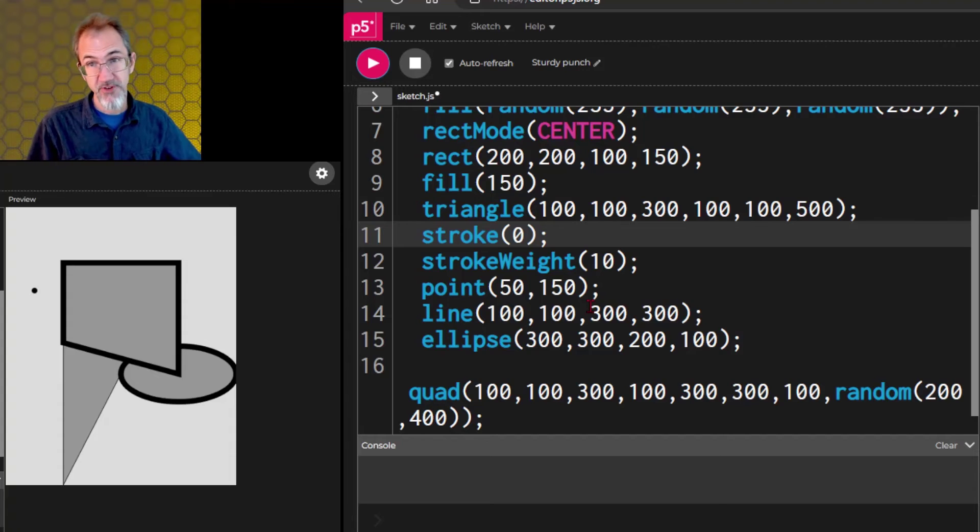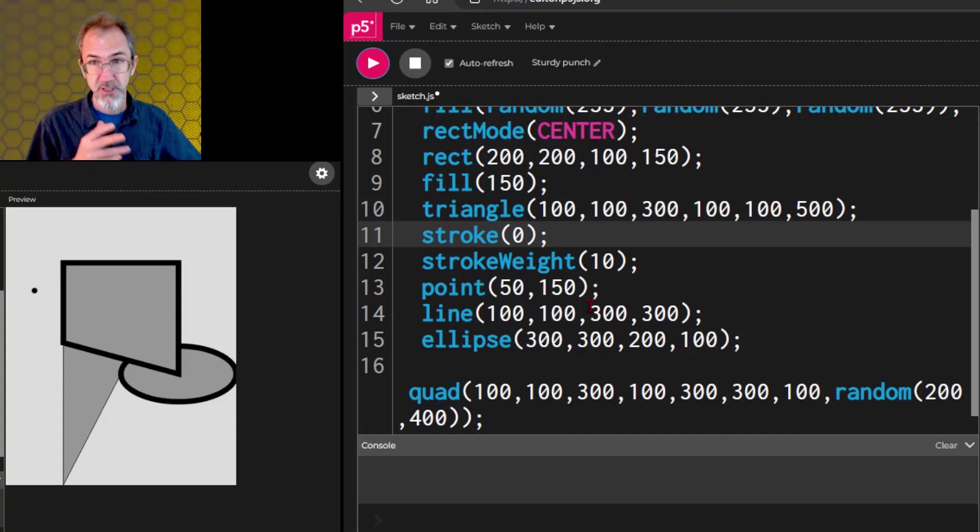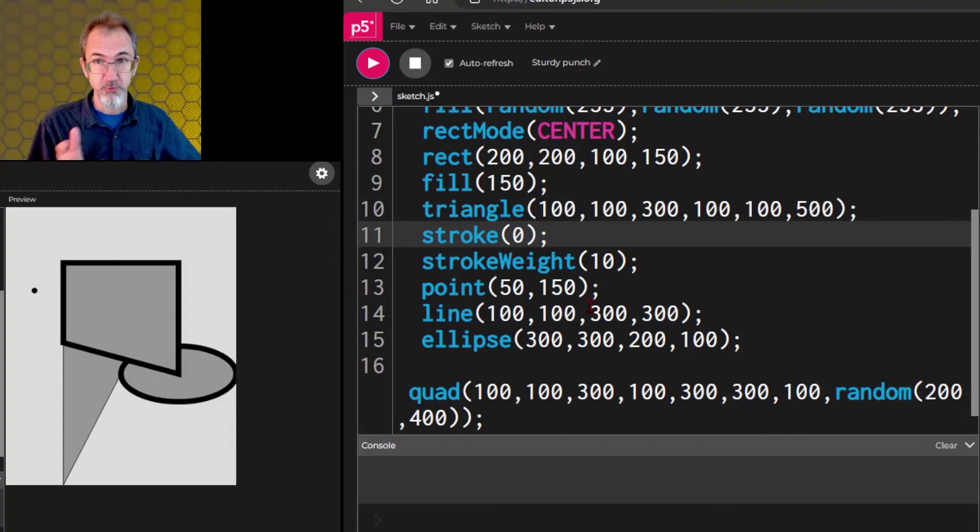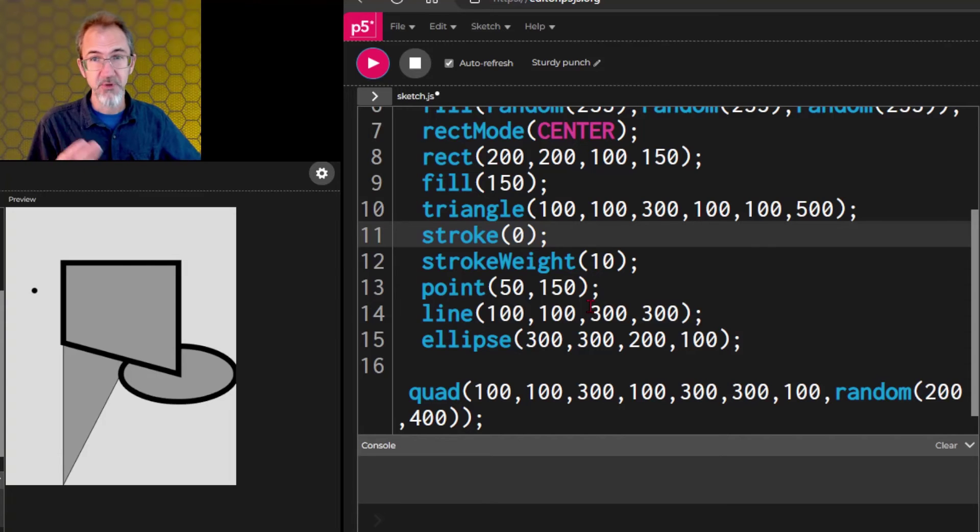There's also a square function that uses three numbers. But nobody uses square because rect will also take three numbers and it's shorter.